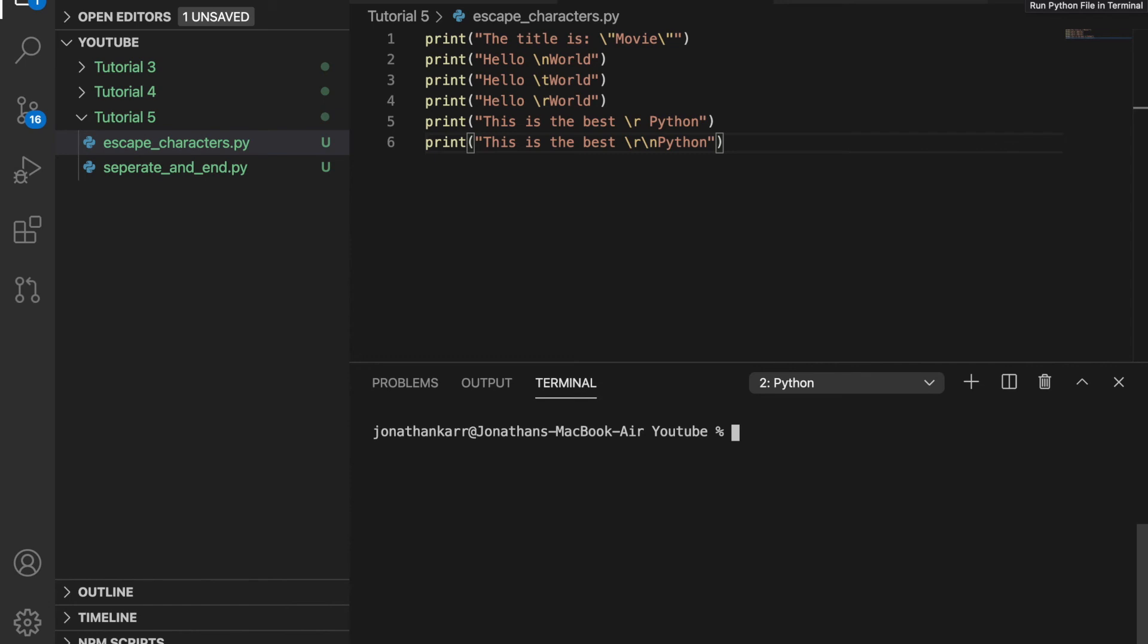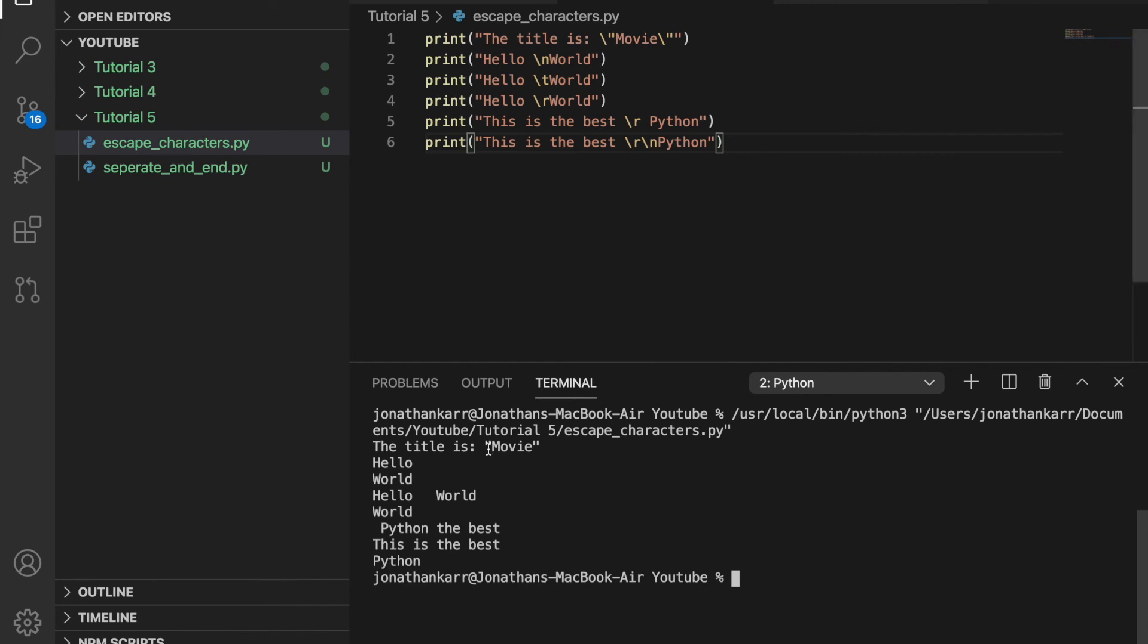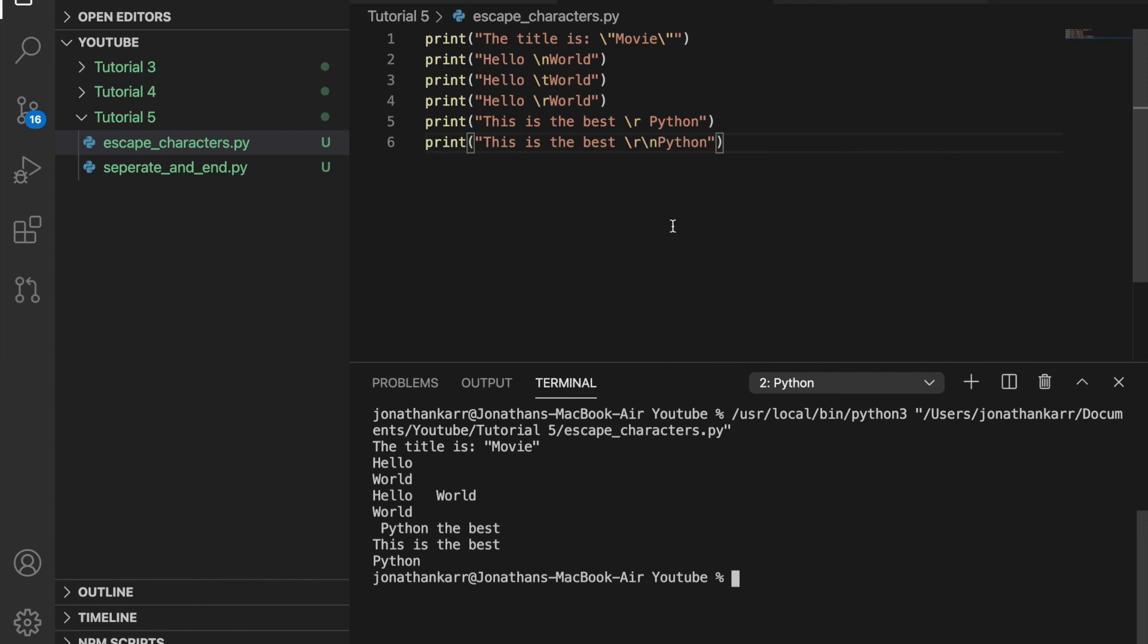You may also see backslash r backslash n. This takes care of both. It returns to the beginning of the line and is a newline character. So this is the best, newline, beginning of the line, Python. Backslash r backslash n and backslash n are almost identical. In Windows when you hit the return key it does backslash r backslash n. But when you hit the return key in Unix it's just backslash n. So that's a slight difference between the two.